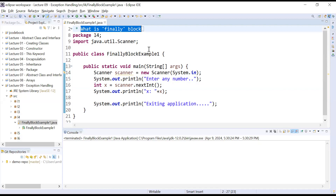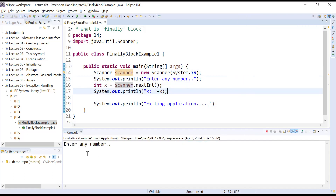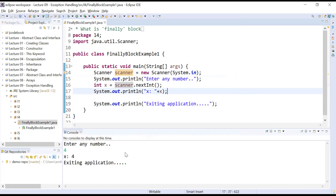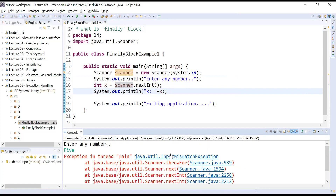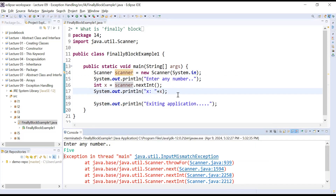Here you can understand with the help of this programming example where we have taken input from the user using a Scanner object and we are trying to display that value. If you run this program and enter a number like 4, it displays the value and the program is perfectly fine. But when the user enters a string instead of a numeric value, the Java runtime system throws an exception of type java.util.InputMismatchException and the program is immediately terminated.